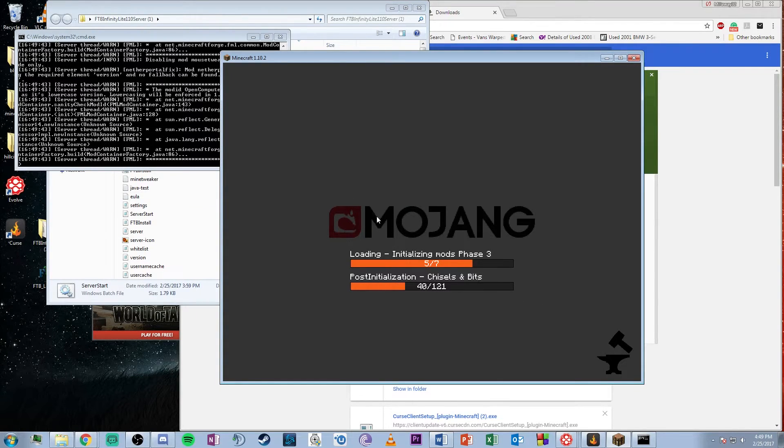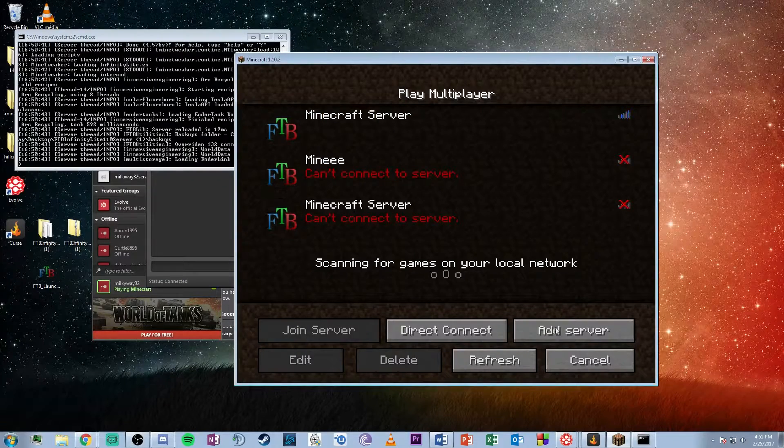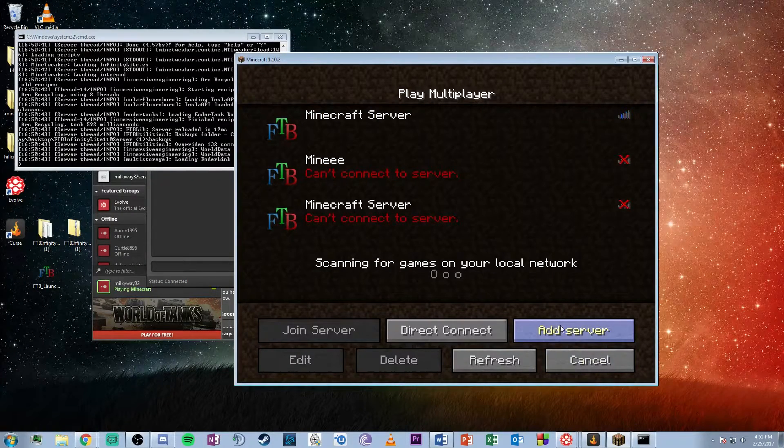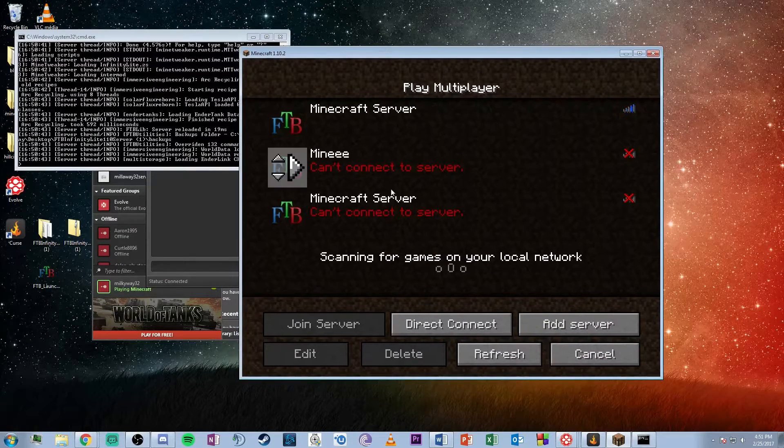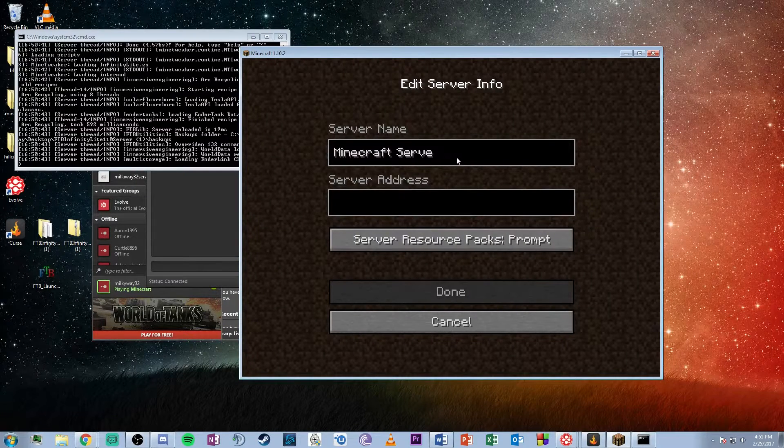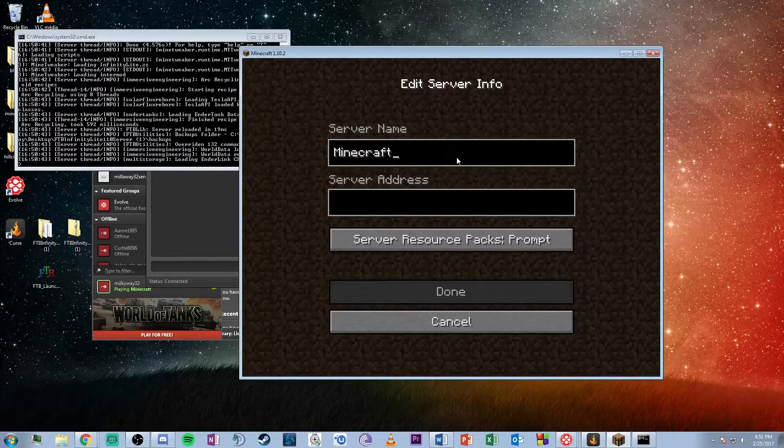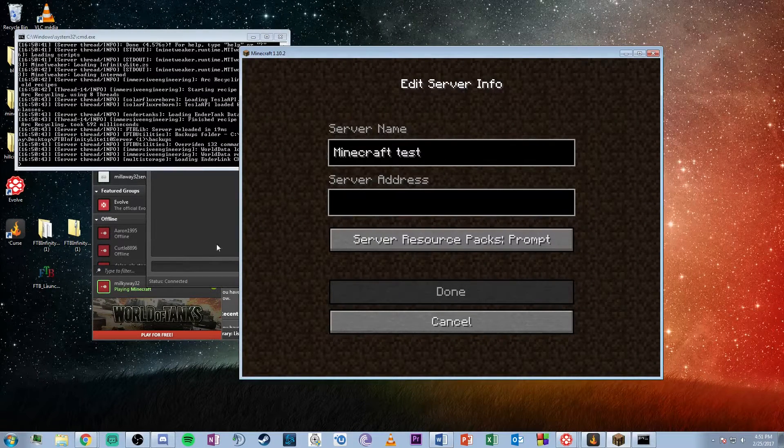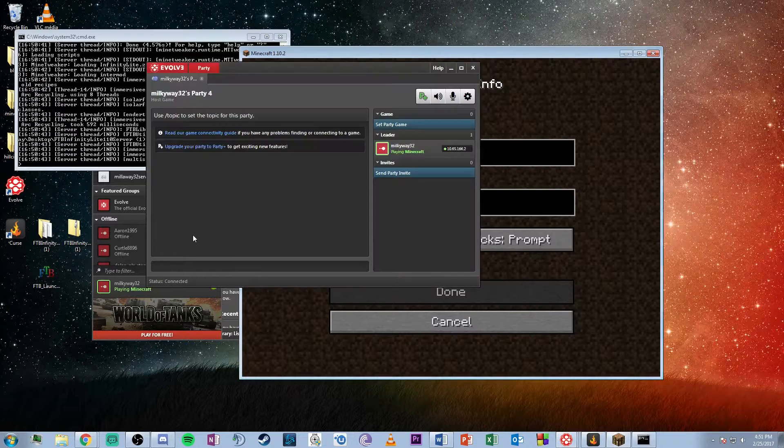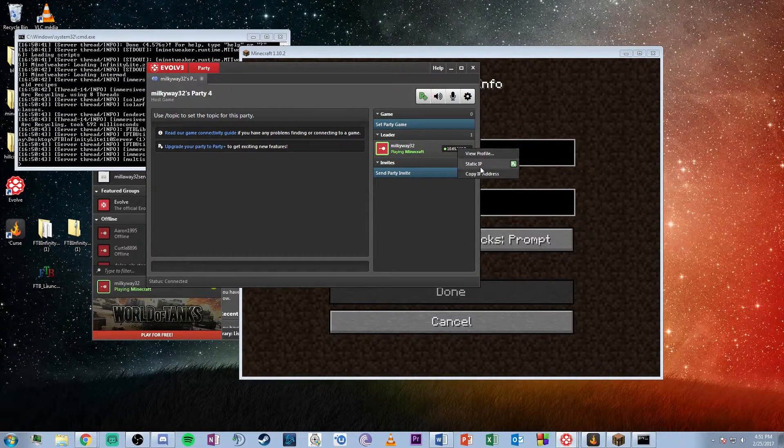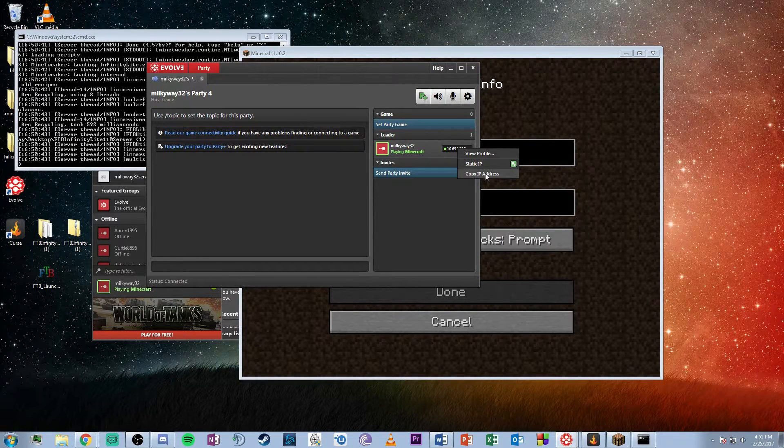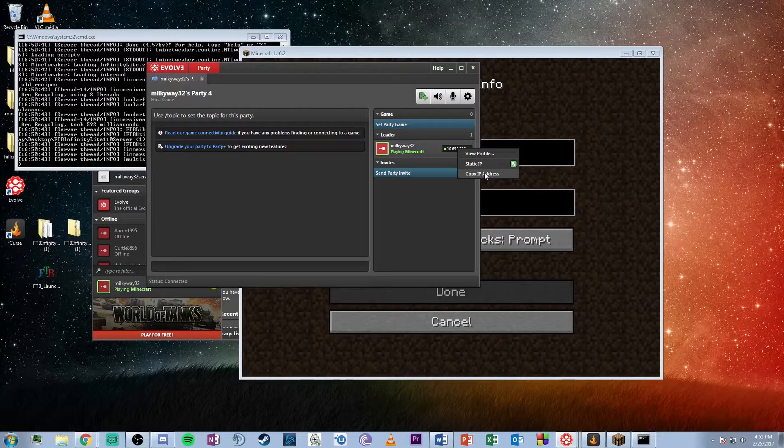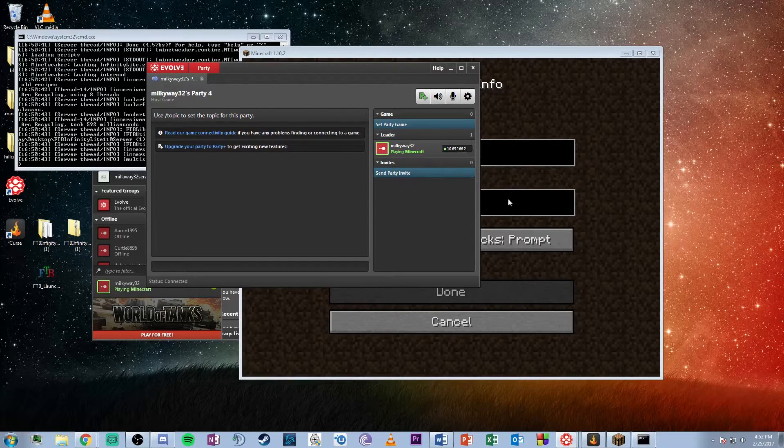I currently don't have a server added to the list yet, so hit add server. You can name it anything - I'll call it Minecraft test. Go back to Evolve, right-click on the leader's name, and copy their IP address.